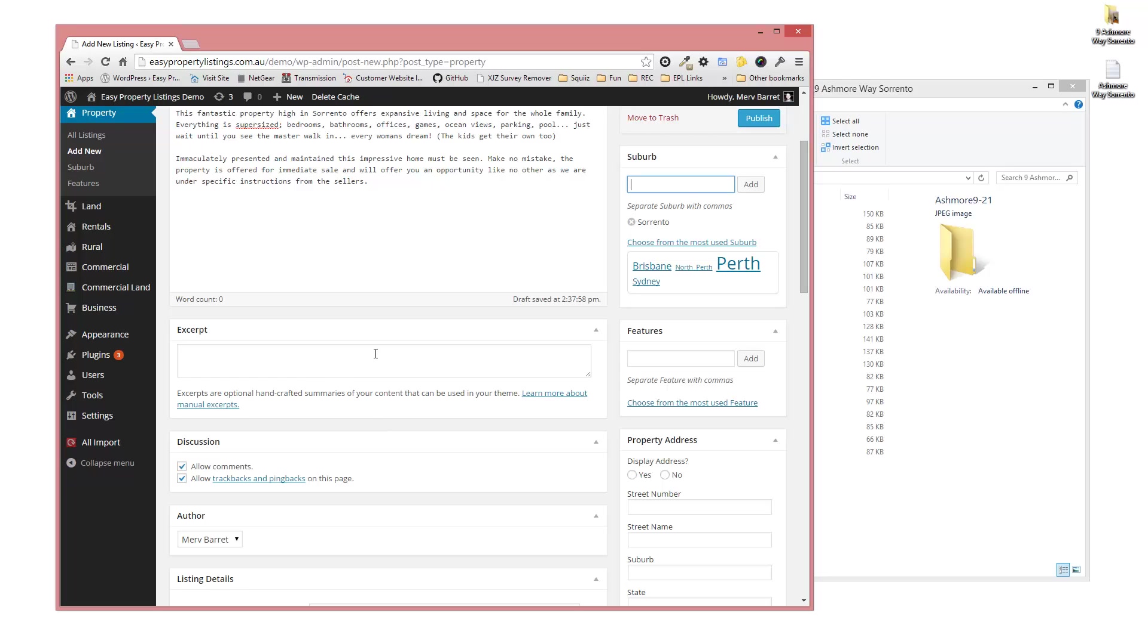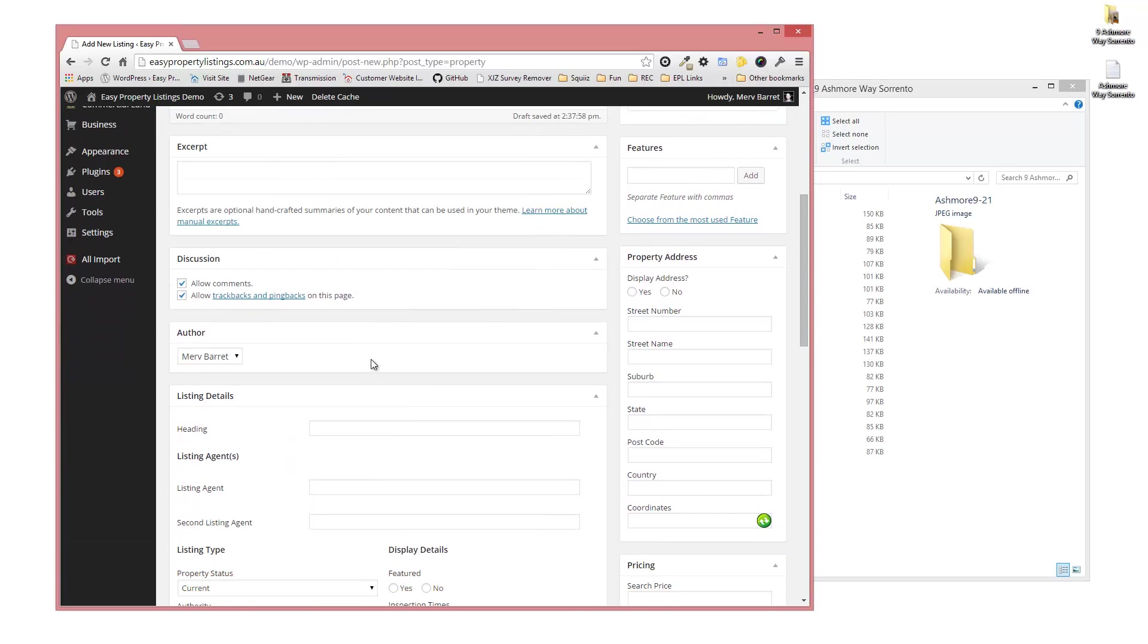The excerpt is, if your theme supports it, you can customize the first bunch of words that appear. We're going to scroll down. I'm going to be the author, but this is where you would choose the particular real estate agent with an account on your website to select from.